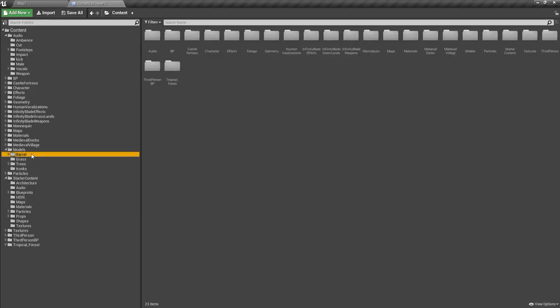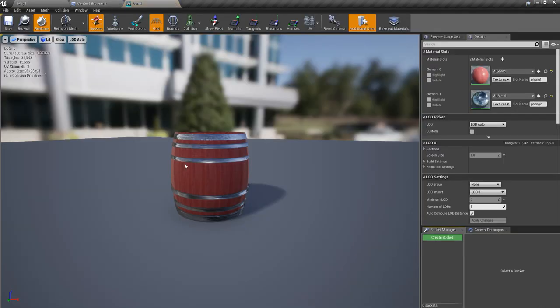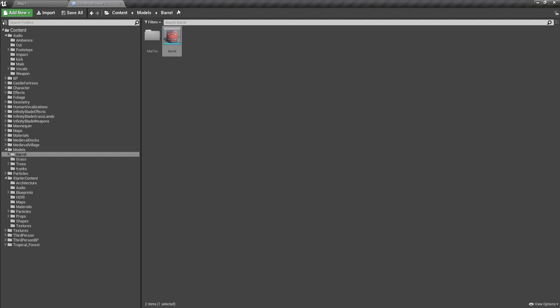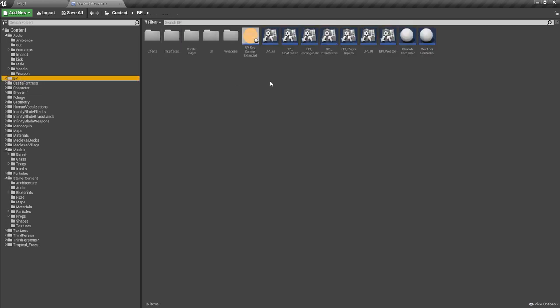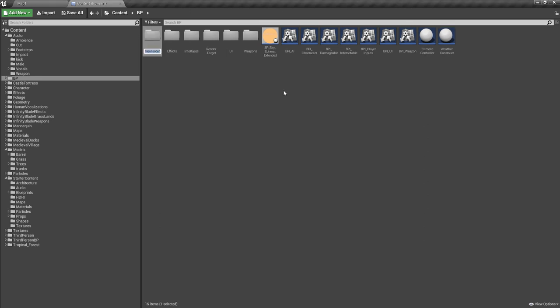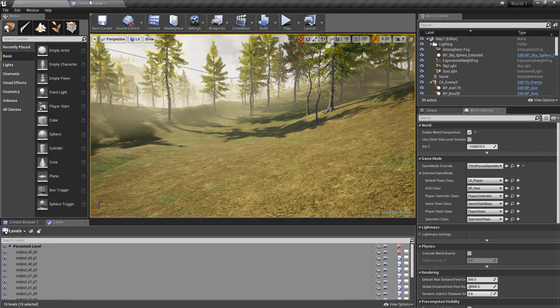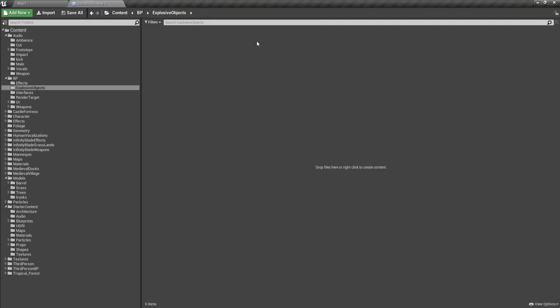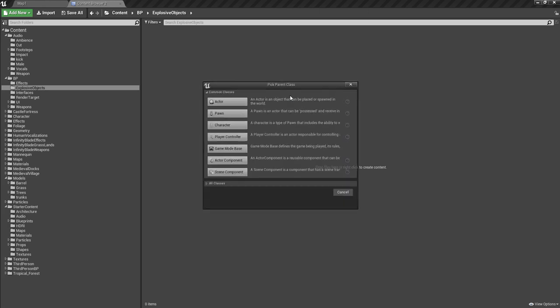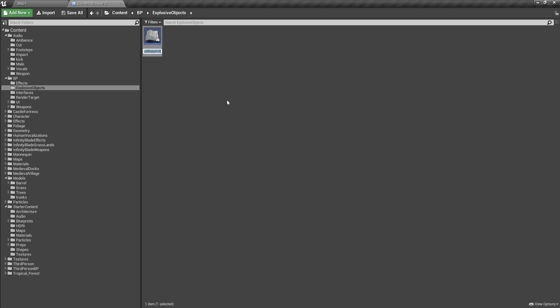All right, so I have imported this barrel object and I'm going to use this one as the explosive barrel. First I'll create another blueprint. Let's create a new blueprint in the type of actor.